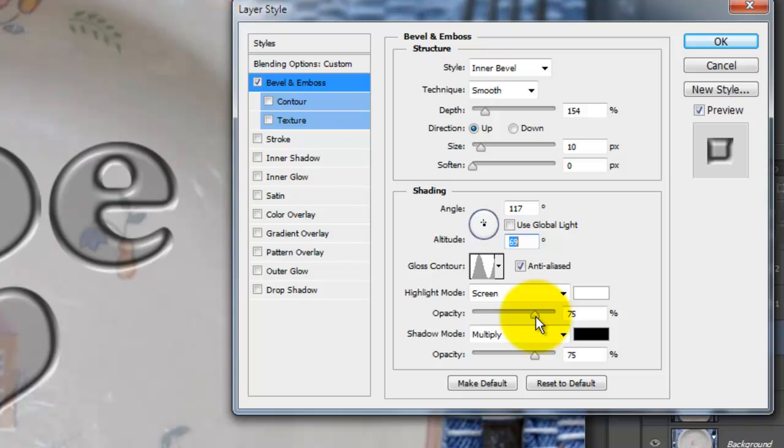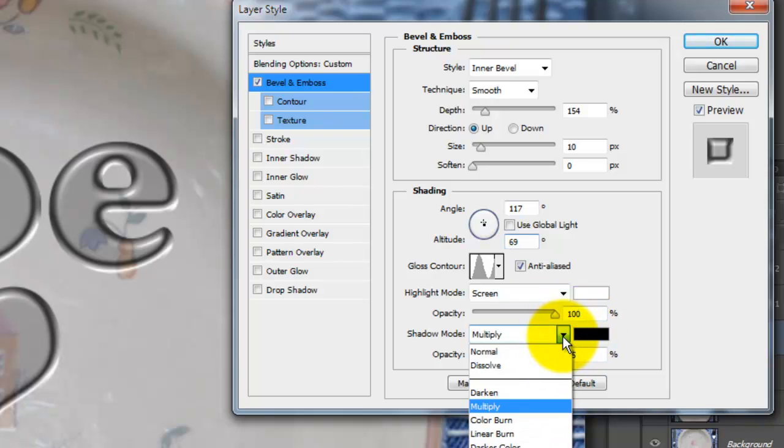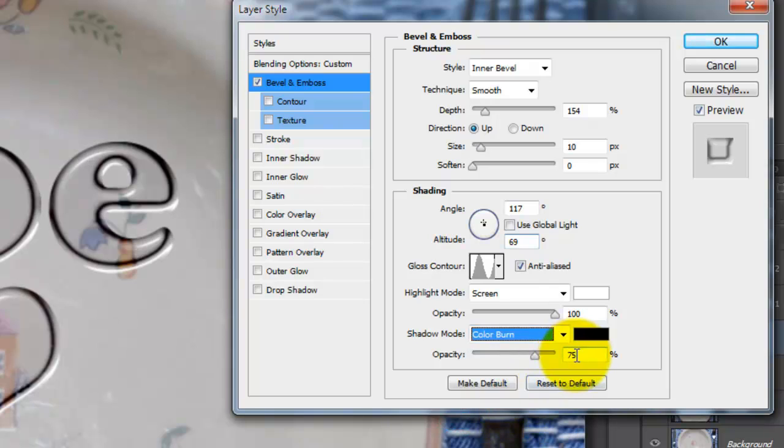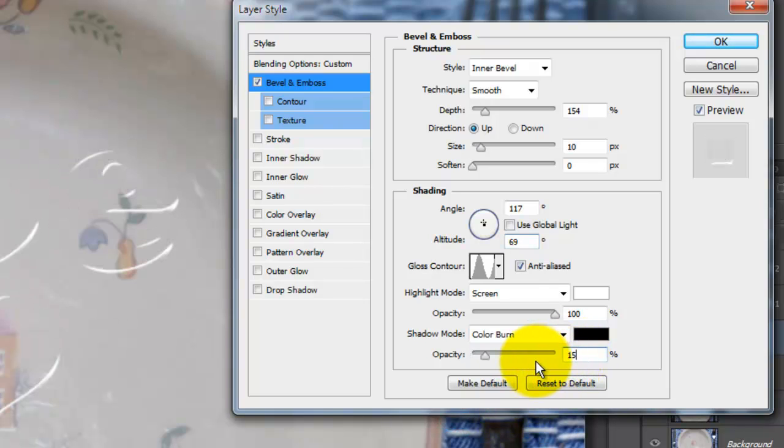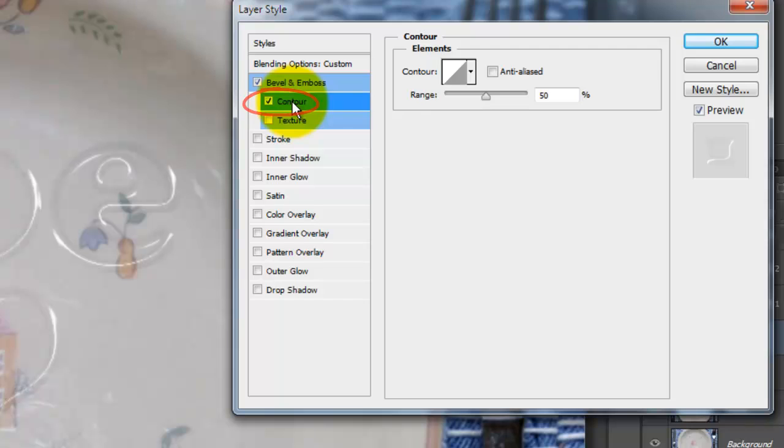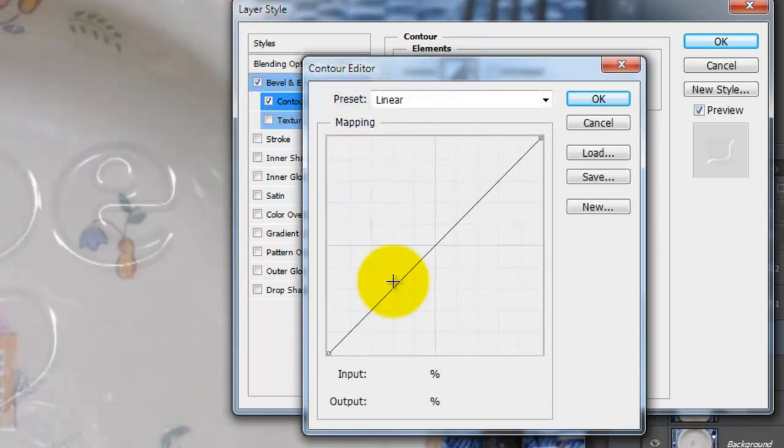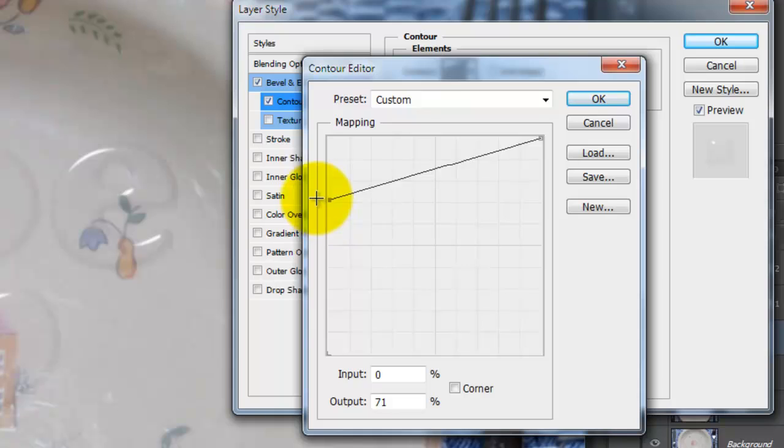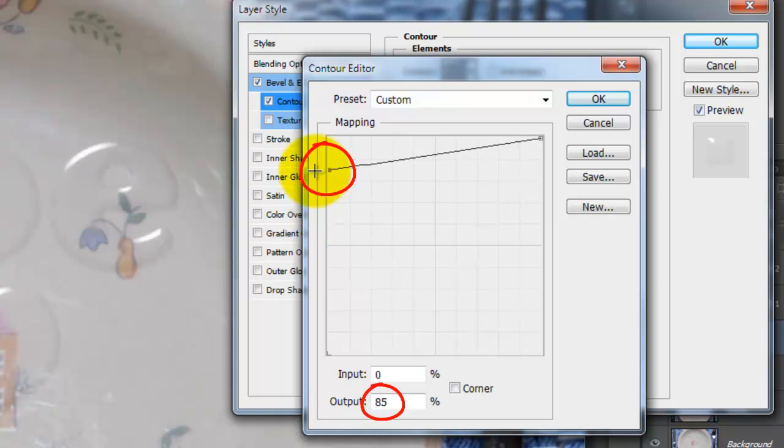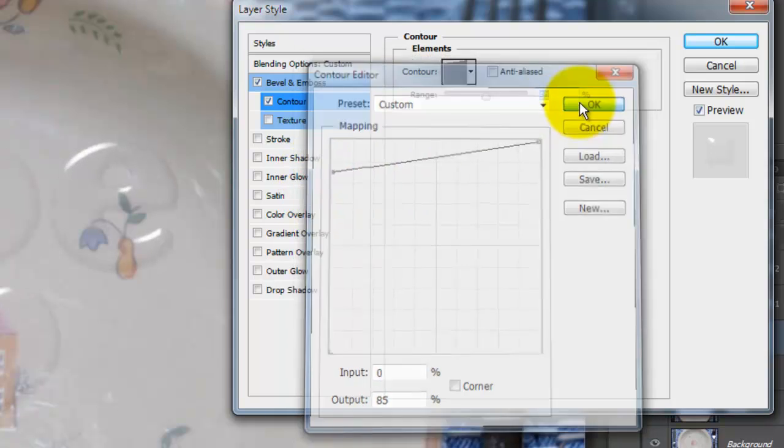Make the Highlight Opacity 100%, change the Shadow to Color Burn and make the Opacity 15%. Check Contour and click on the Contour thumbnail. Drag the lower left corner to an Output of 85% and click OK.